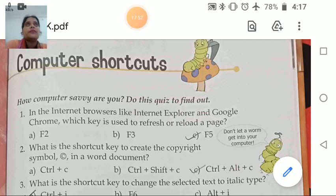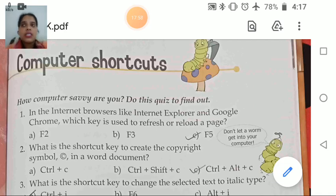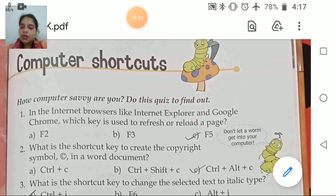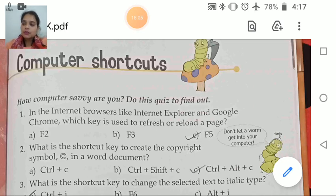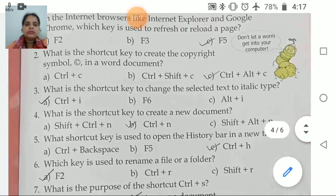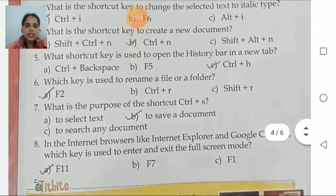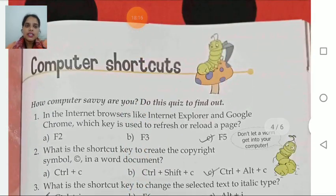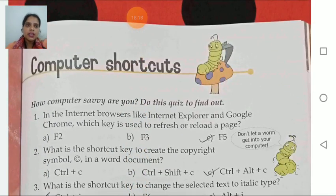Starting with the first: how computer savvy are you? Do this quiz to find out. Computer savvy means how expert you are with computers — savvy means expert. So how computer expert are you? There's a quiz and you need to answer all these questions, then you will be able to know how computer savvy you are.